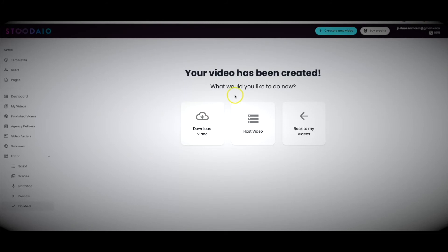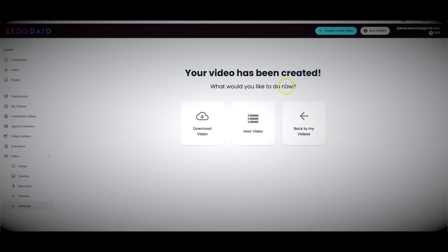Here we have multiple options — I can download the video, send the video to our hosting platform, or go back to my videos. The beautiful thing about Studio is that we've truly built it into a complete video marketing suite. You can have videos created and then send them to our powerful hosting system so you can embed that video anywhere you'd like, and also publish your videos to a professional page.